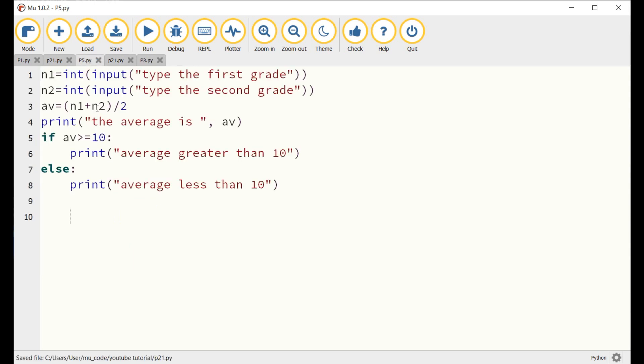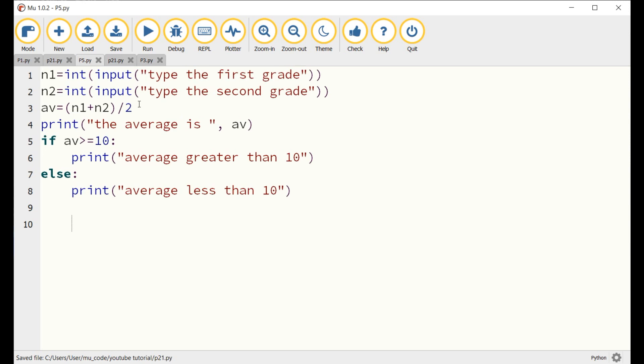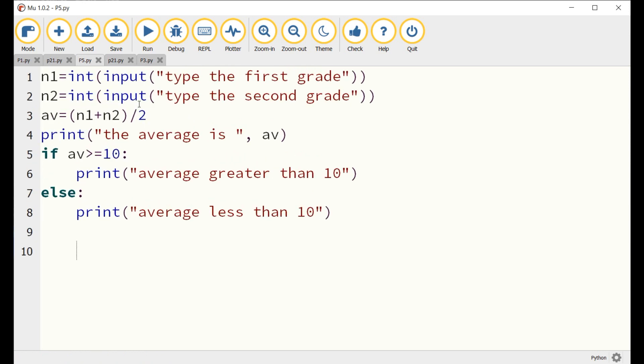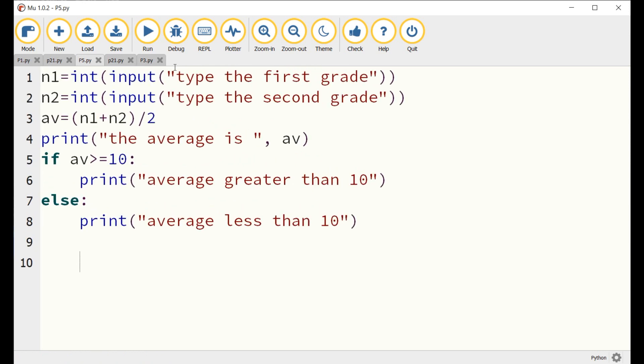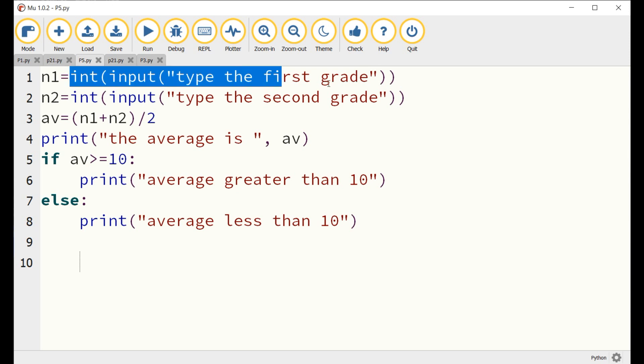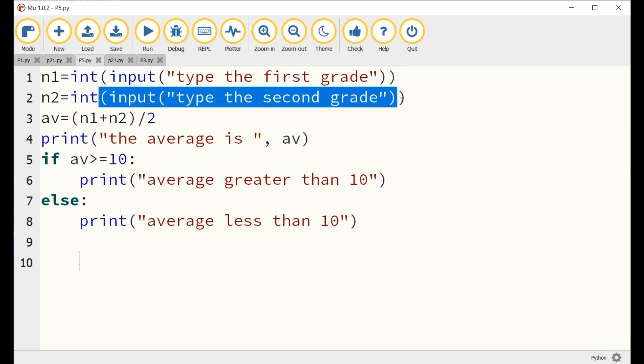To understand more, let us take the following example. I create a dialog to input two grades, calculate the average, and then display if the average is greater than or less than 10.